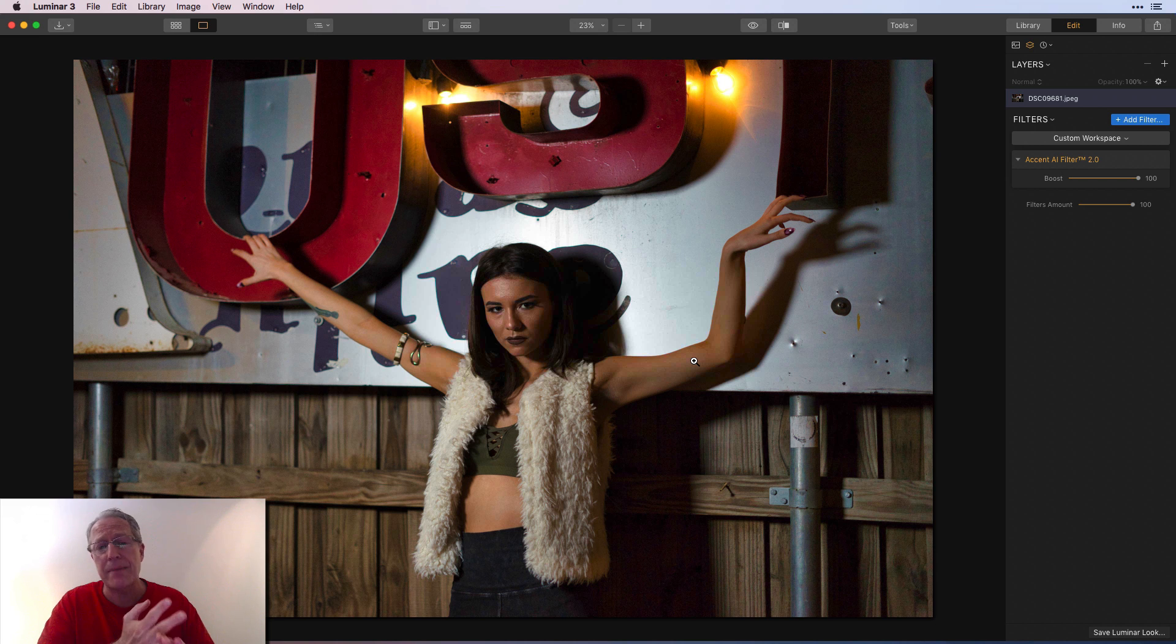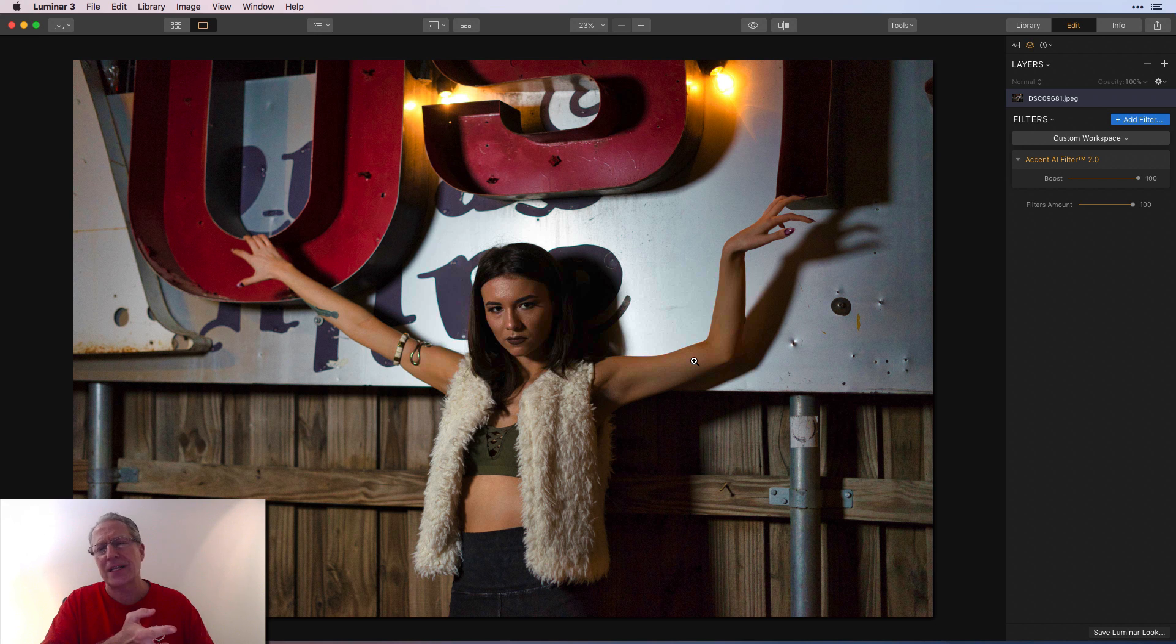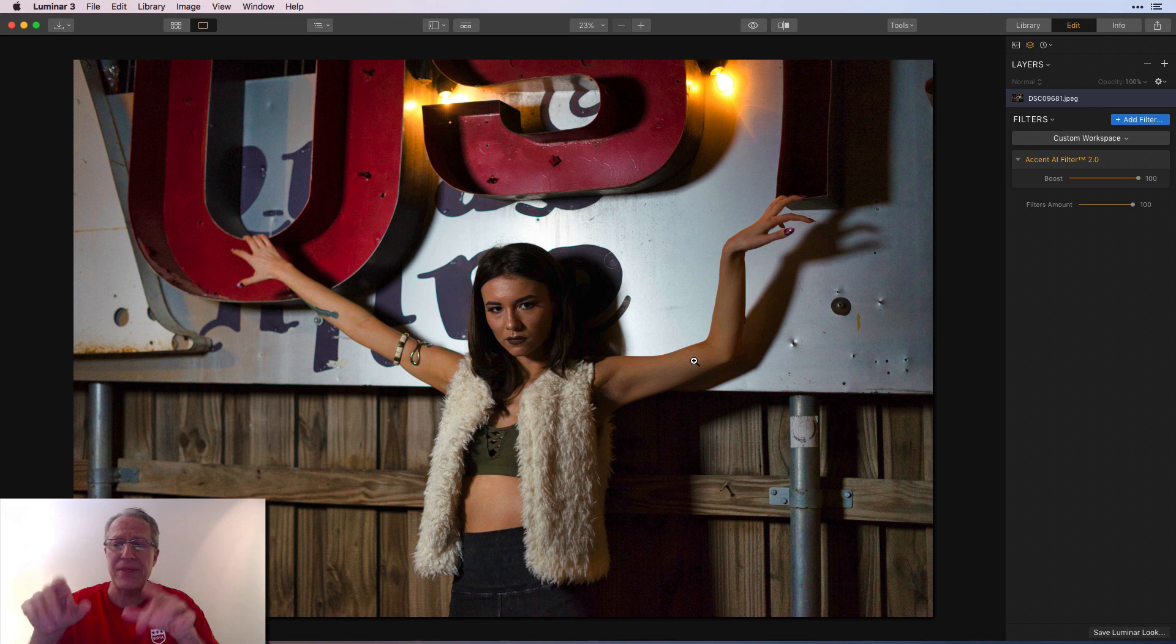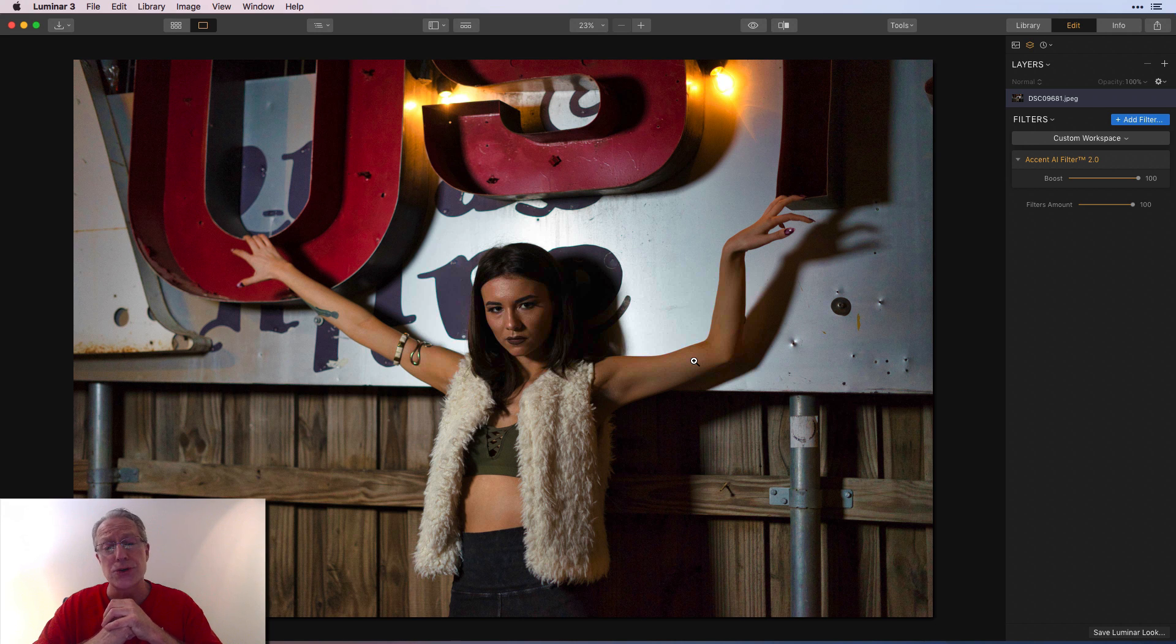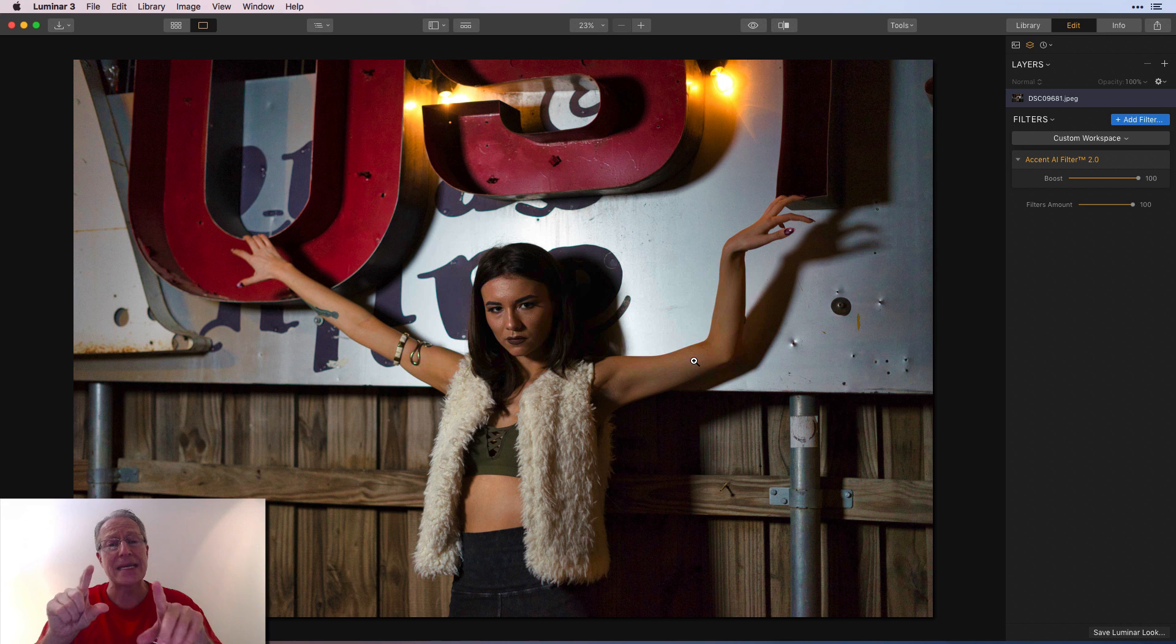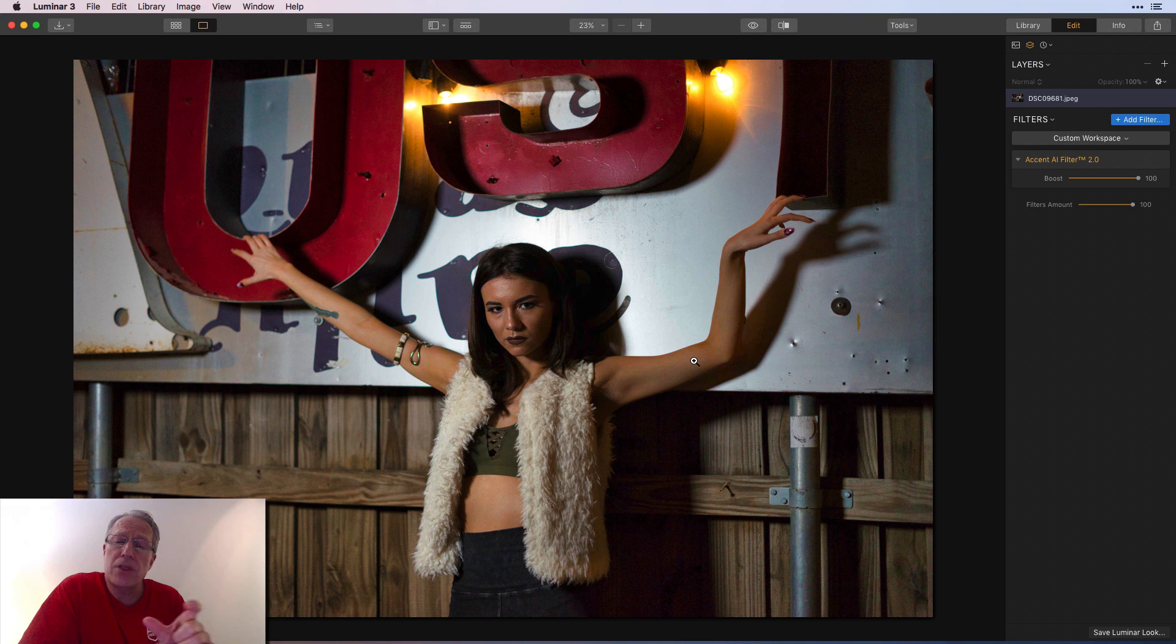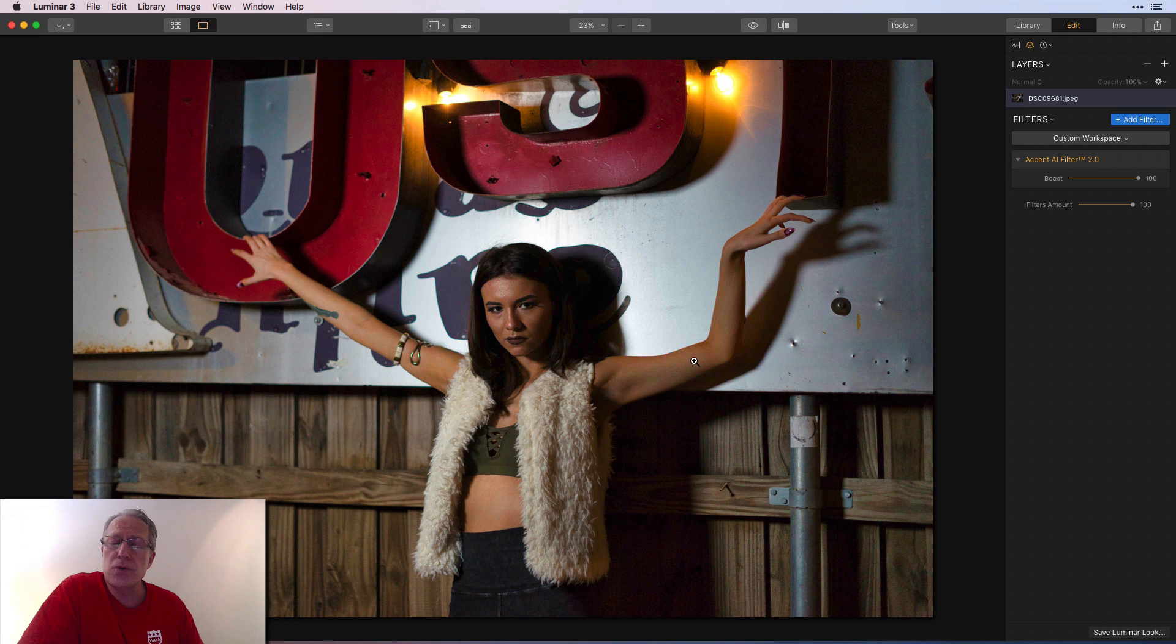You've got better support for RAW plus JPEG and some better sorting options and things like that. But primarily for me, the big thing is Accent AI Filter 2.0. I think it's an improvement over 1.0, especially around skin tones. In the other images, every one of these images that I showed you in this video using 2.0, I looked at with 1.0.